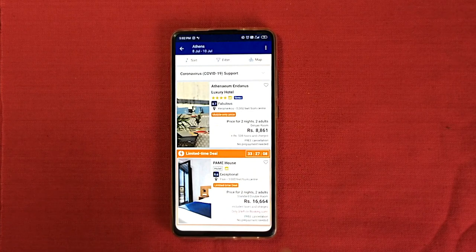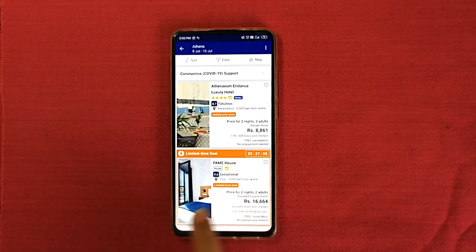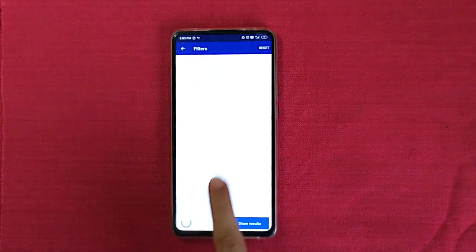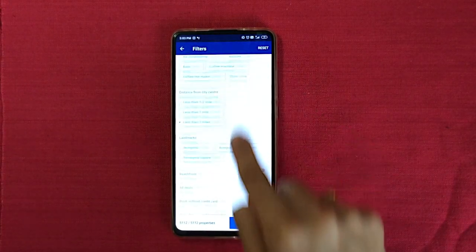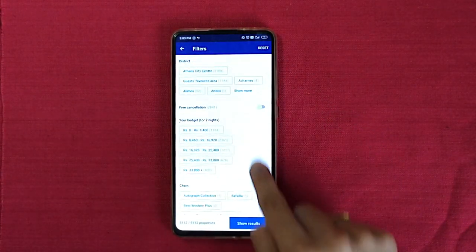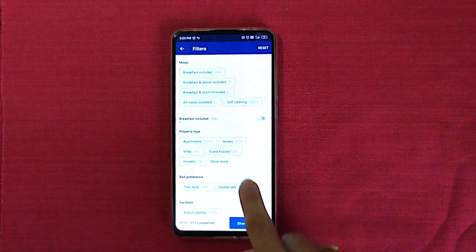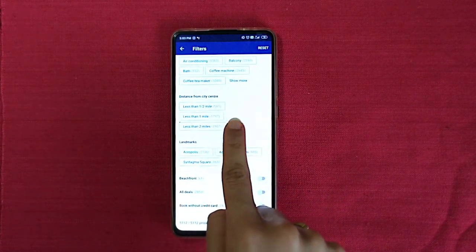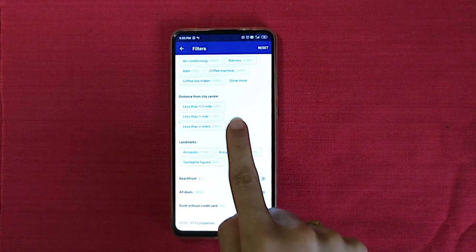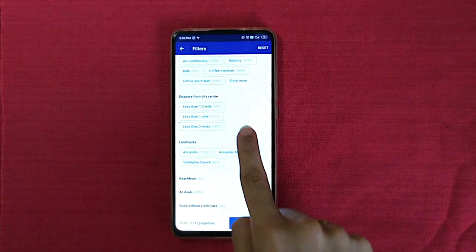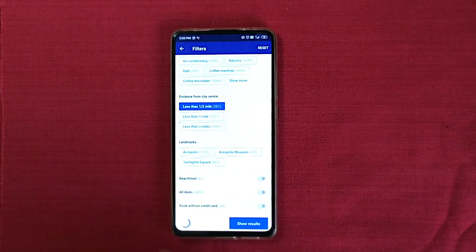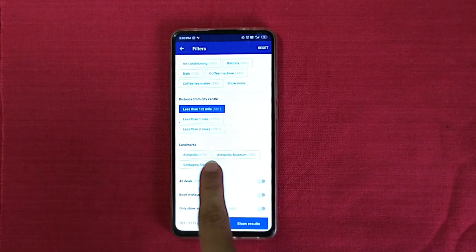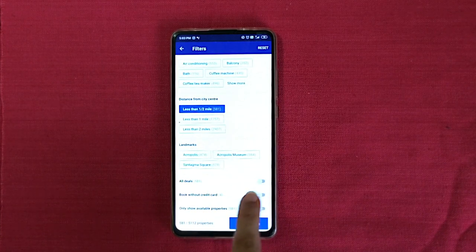Now what is the best way to search for a hotel, apartment, hostel, or anything? Number one — go to Filter, not Sort, go to Filter. There are a lot of filters to choose from. I'm going to go to distance from the city center because I love my hotels to be within a one-kilometer radius, so I'm going to put less than half a mile. For landmarks, if you know which ones you want, you can directly click on them.